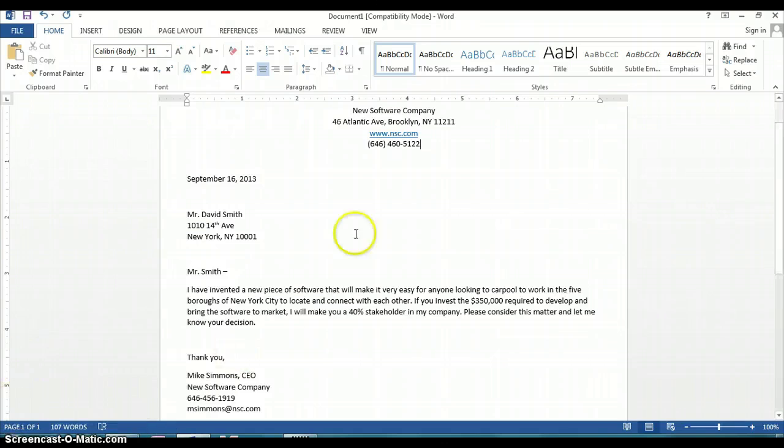Hi, my name is Mark Joseph. I'm going to show you how to write a proposal using Microsoft Word. If you look at the screen, you'll see I've already done one here for you.